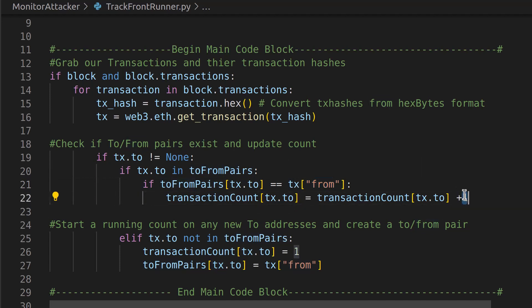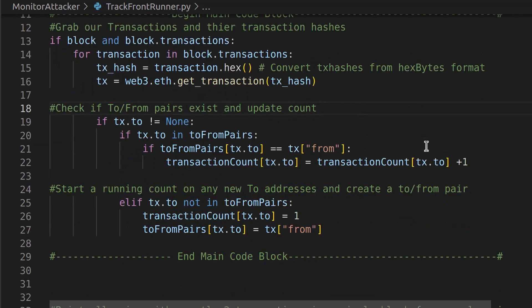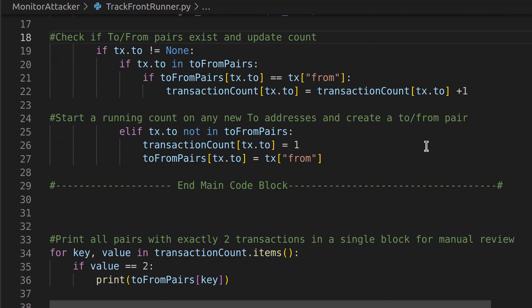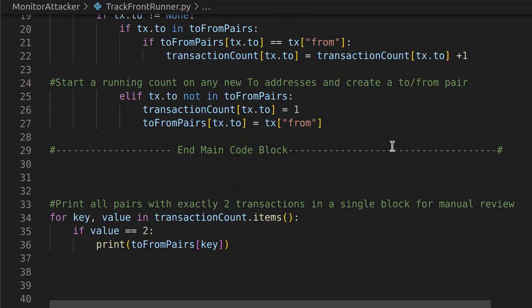And if it does, let's increase the count because we saw that to and from pair already, and we want to keep track of that on how many times that exists in a block. Because in general, users aren't quick enough in a 15-second block to be running multiple transactions. Probably a bot, right? So we know it's probably not a human. It may be, or it may be something else, but it's probably a bot or more likely to be a bot.